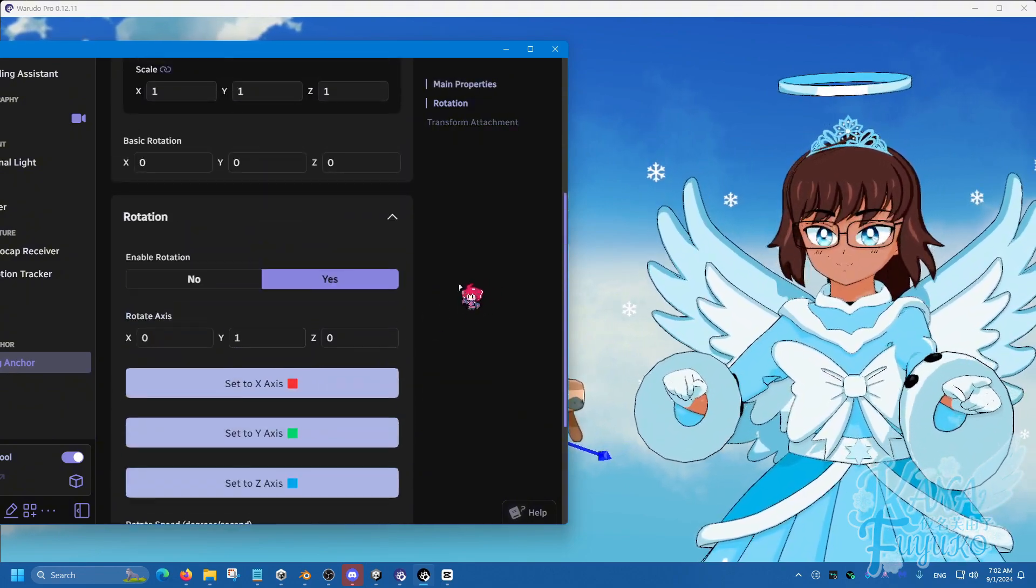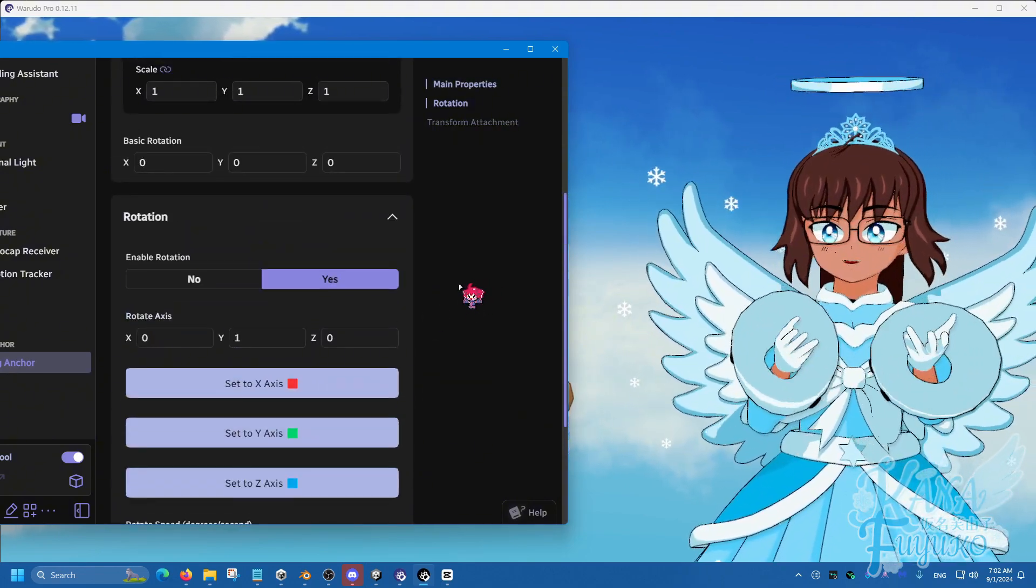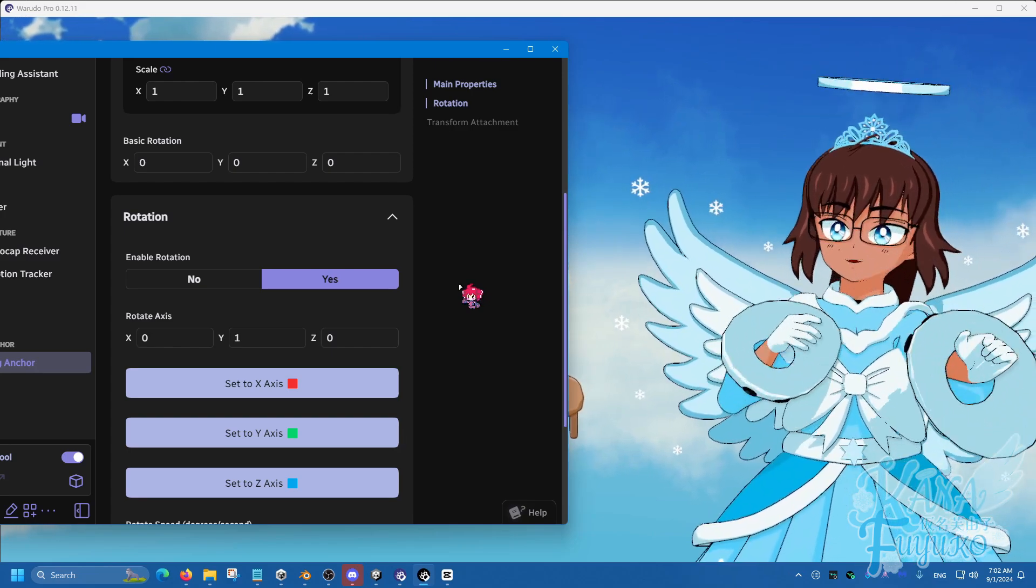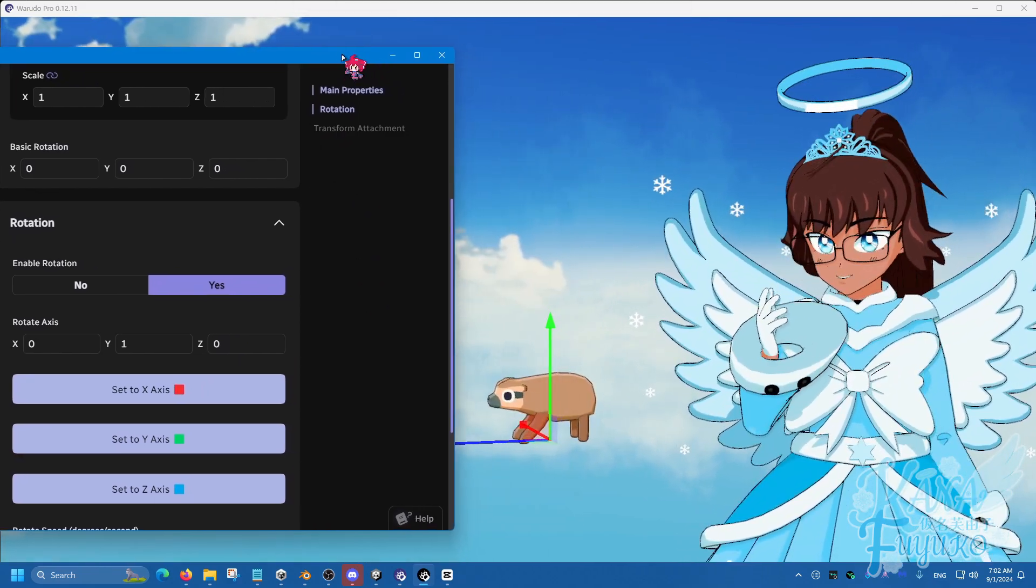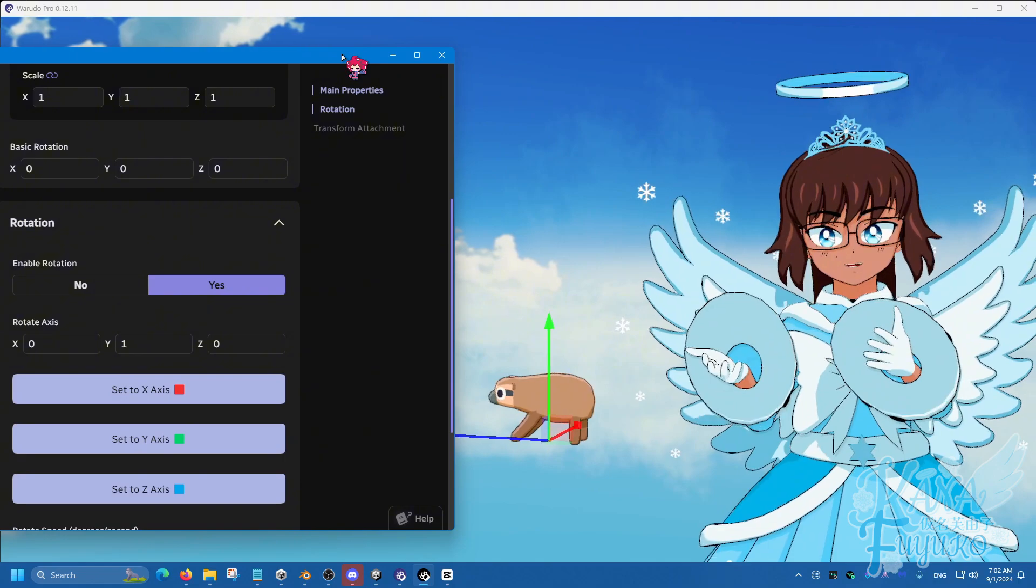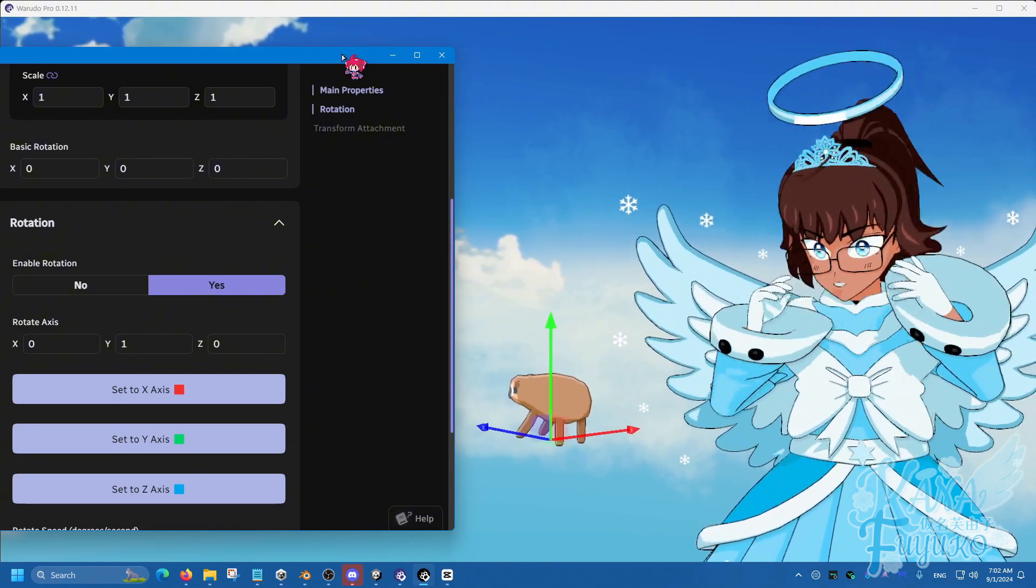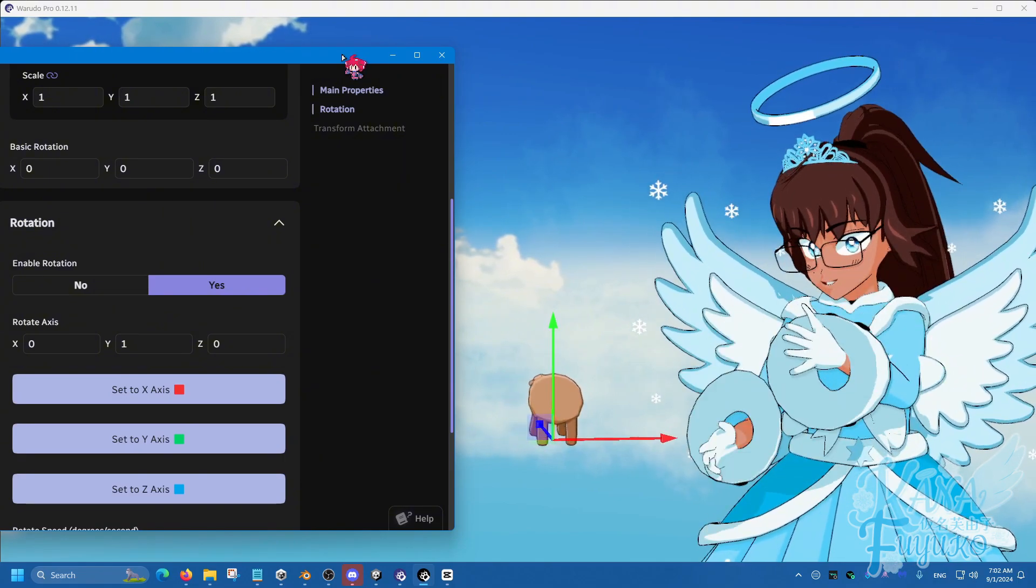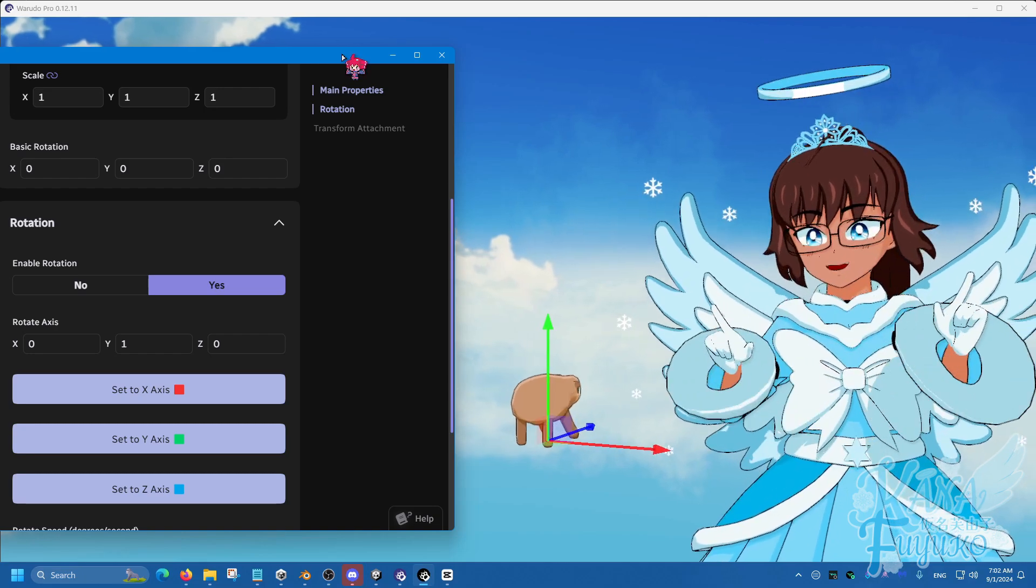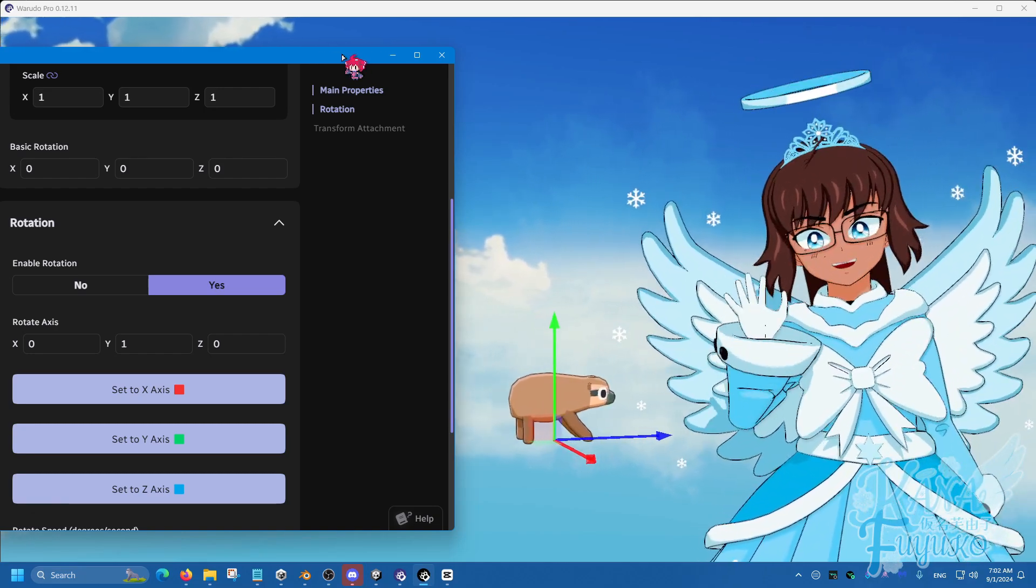Again, depending on your creativity or your ideas, you can do a lot more with this. But for the most part, that's pretty much how you can make something spin, like a prop just spinning like this. I hope you have a lovely day and I'll see you guys next time. Bye-bye.